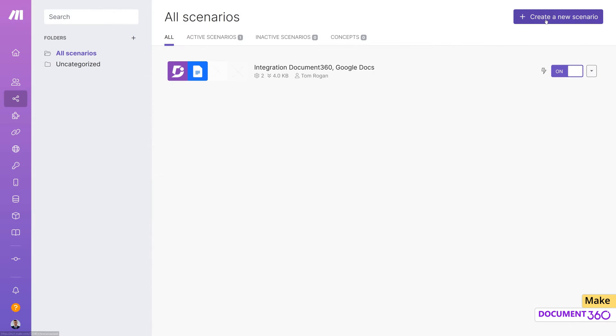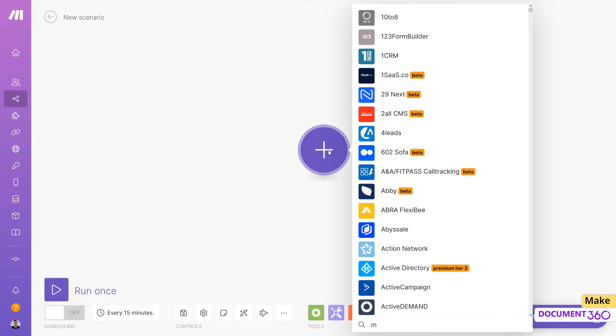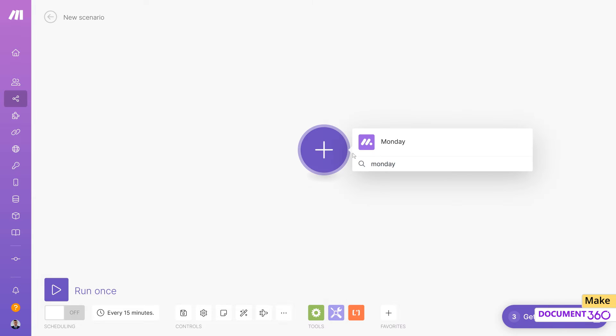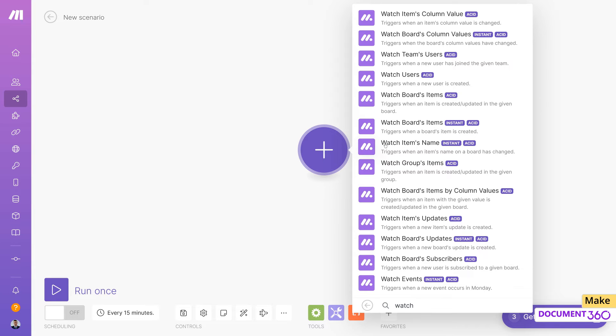In Make, create a new scenario and add Monday. Select Watch Group's items as the action.